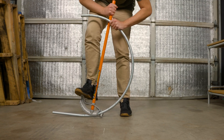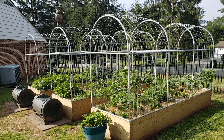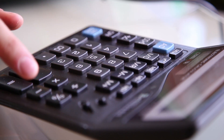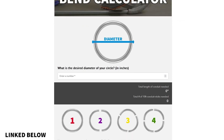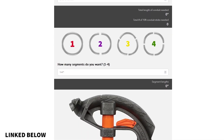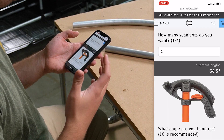Bending EMT conduit into arches or circles allows you to create some really awesome stuff like mega tree light shows, gardening hoop houses, roof structures, and really anything else that you want. Normally these kinds of bends require a lot of complex math that can be kind of confusing. So instead of turning this video into a math lesson, I created a free and easy-to-use calculator that makes bending arches and circles a lot simpler. In this video I'll show you how to use the calculator along with this handheld pipe bender so you can start making some really cool stuff.